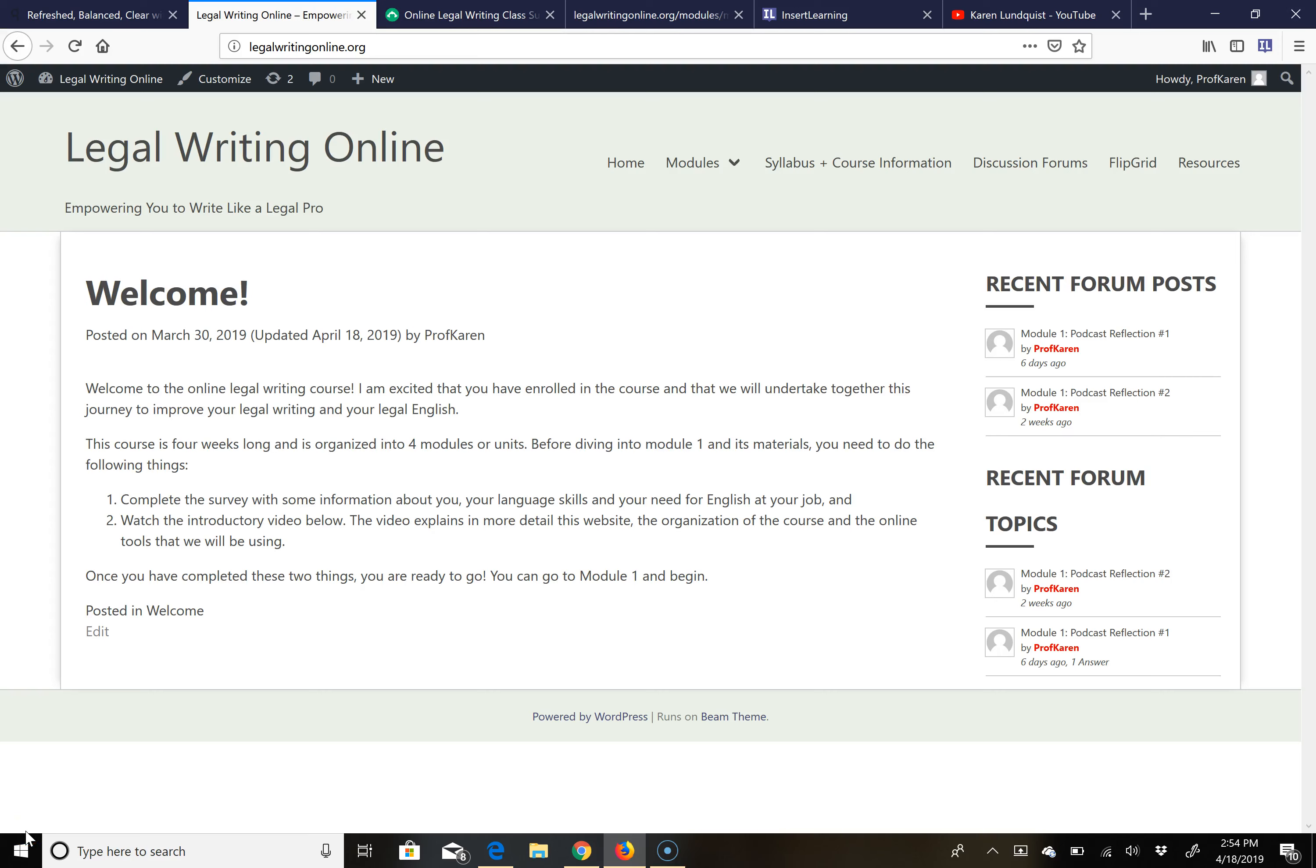Hello everyone and welcome to the online legal writing course. I am thrilled that you are here and looking forward to working with you over the next four weeks on this course, on your legal writing, and on your legal English in general.